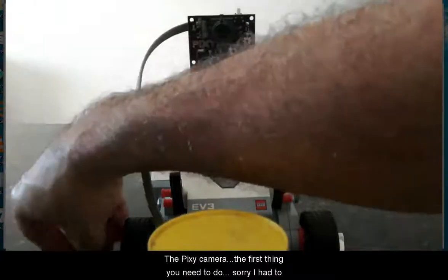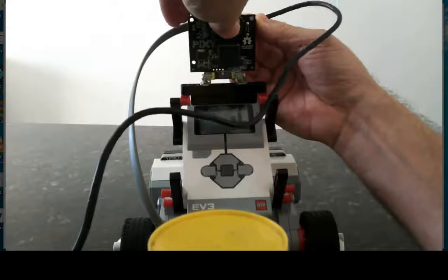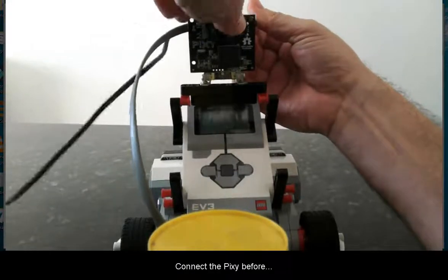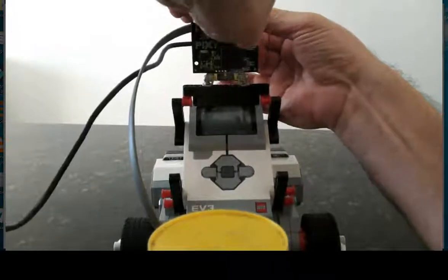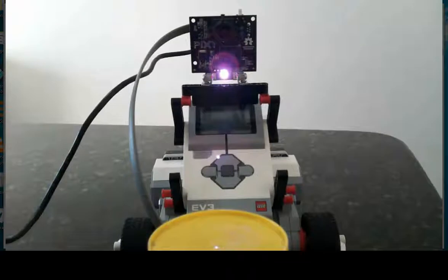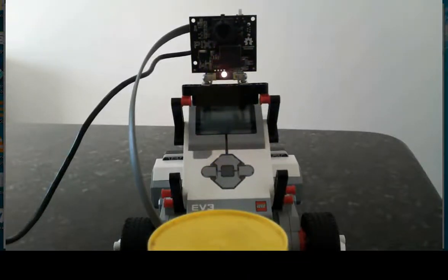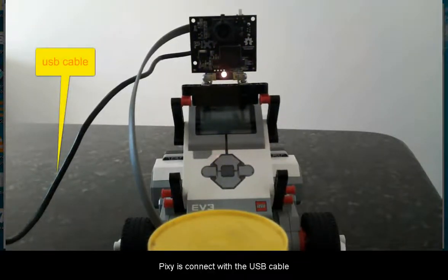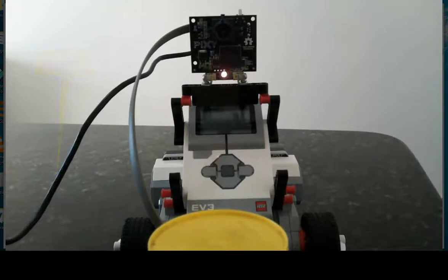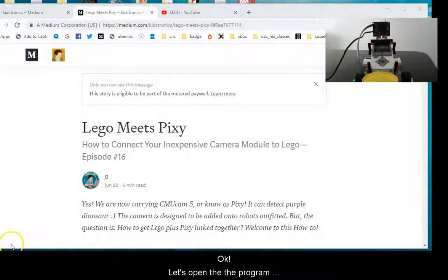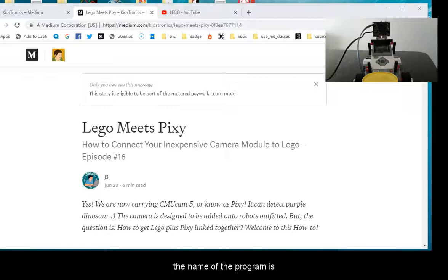The first thing you need to do is connect the Pixie right here. Alright, Pixie is connected with the USB cable.